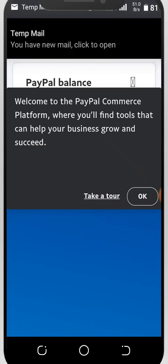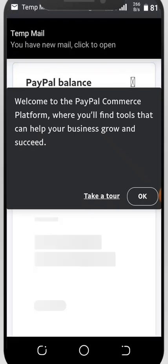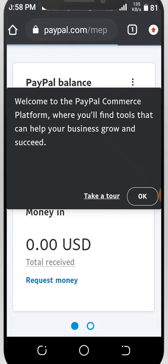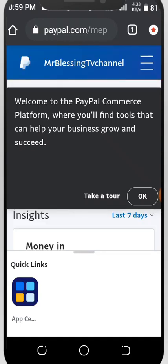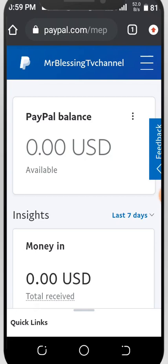This is the full guideline — I have watched almost 3 or 4 other tutorials and there are no real details like this. As you can see, it says 'Welcome to the PayPal Commerce Platform, where you find tools that can help your business grow and succeed.' Just click OK. Here is the PayPal account, and this is the name: Mr. Blackson TV Channel.